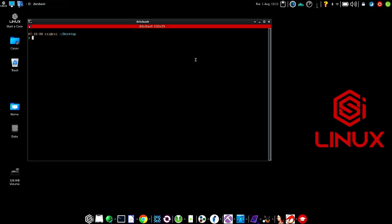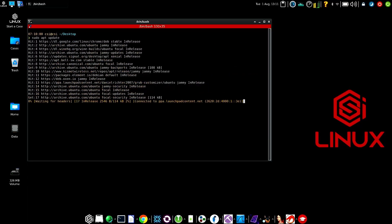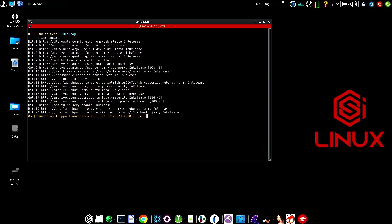The first thing we're going to do is in a terminal, we're going to type in sudo apt. This is going to make sure that all of the repositories are updated.